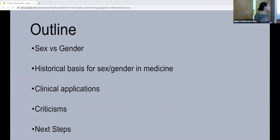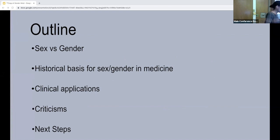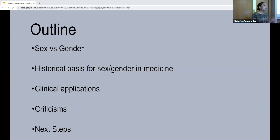I'm going to talk about the concepts of sex and gender, the historical basis for sex and gender in medicine, go through a few clinical applications, a couple of criticisms of sex and gender-based medicine, and then give you a couple of resources that you can go to to find out a little bit more.